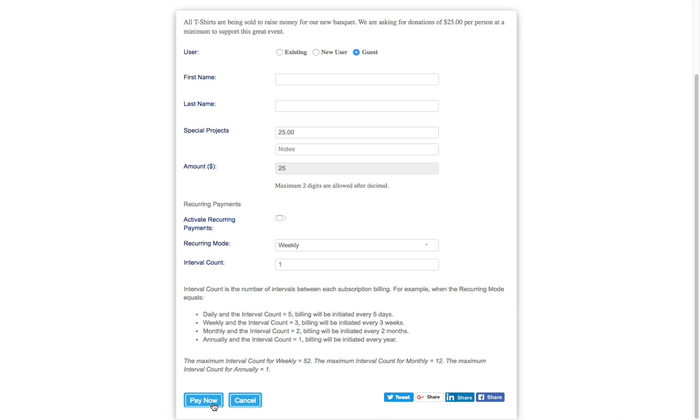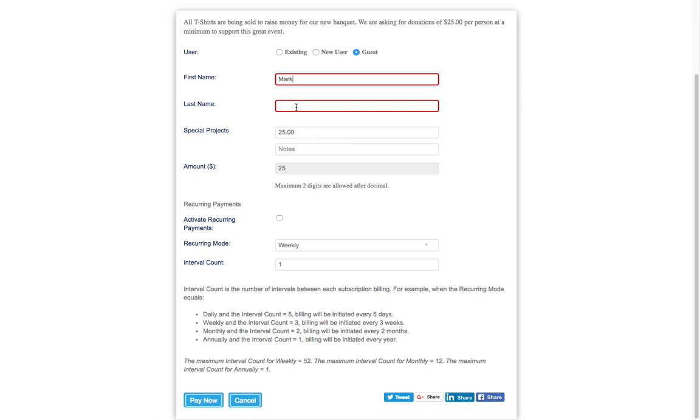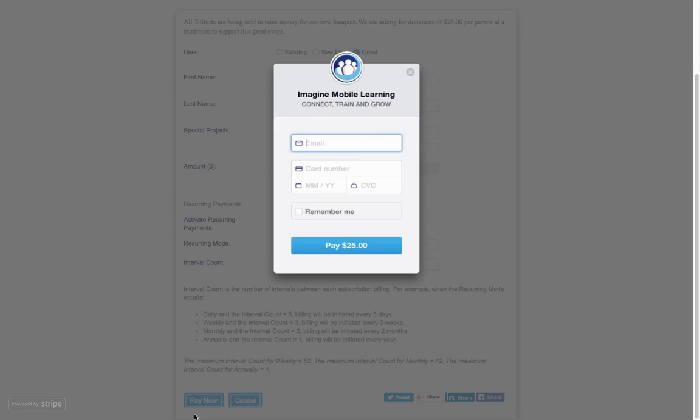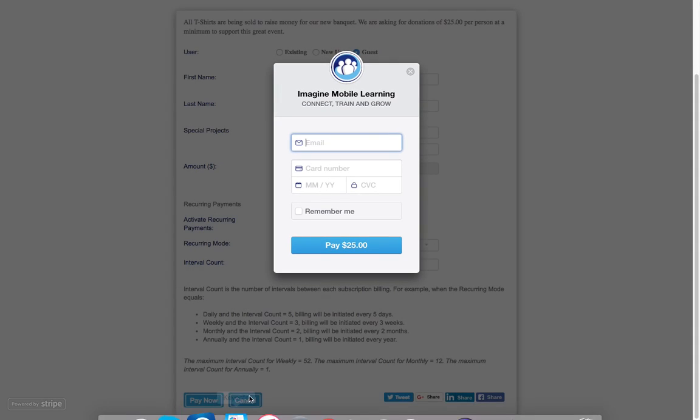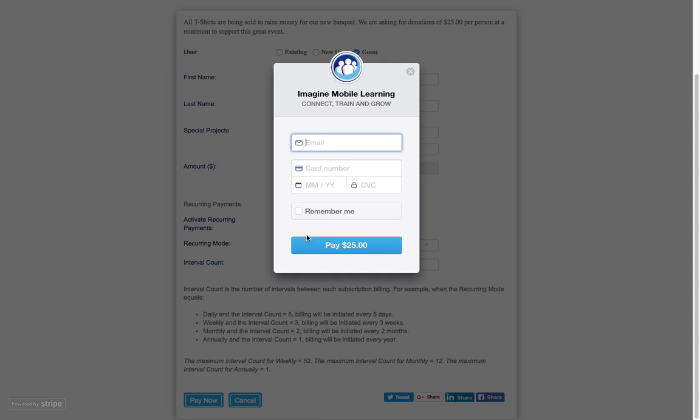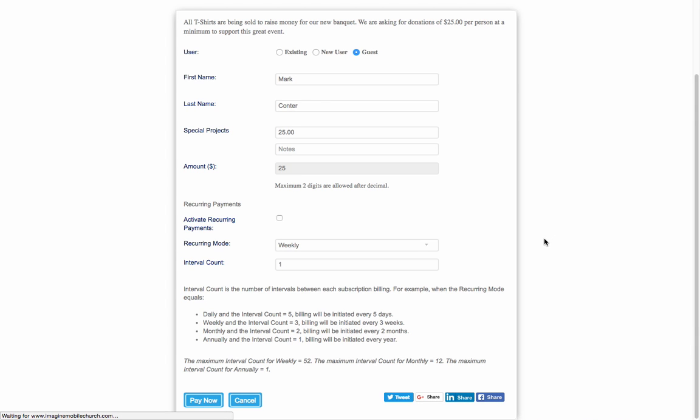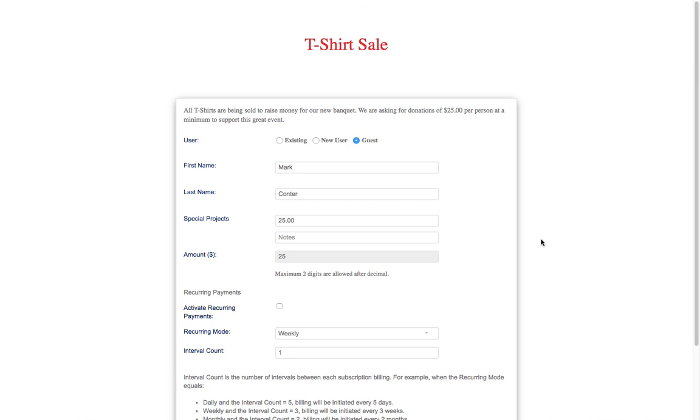Once they click on pay now, then again we didn't put in the last name, so let's say Mark Counter, and then click on pay now. And then the person will be directed to pay. All they have to do is enter their email and their card number, the date on the card, the security code. And if you want to be remembered, click. If not, you just click on pay and that's it. That's all they really have to do to send a payment for this fund ID form.